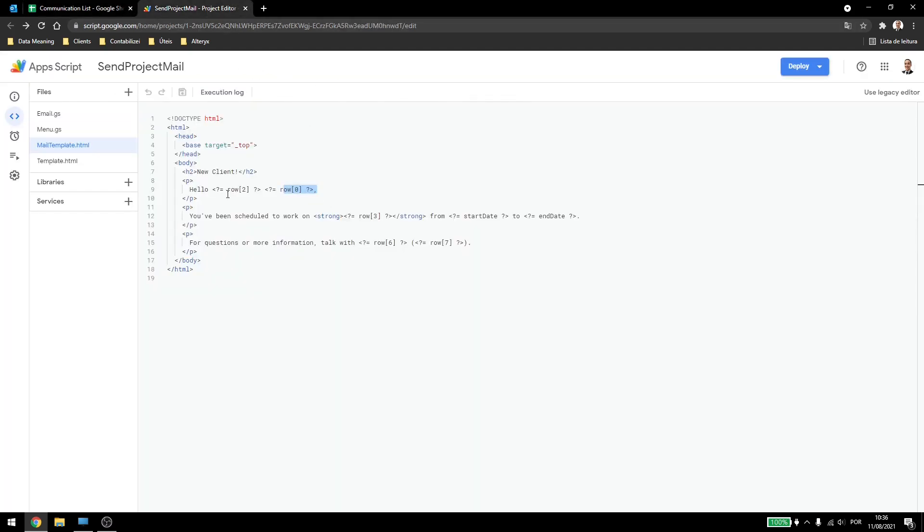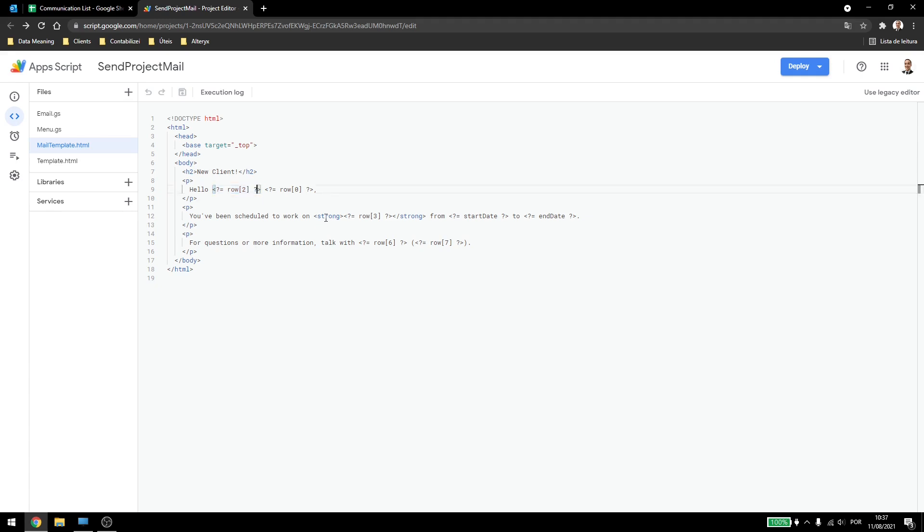Note that for every row, for every type of variable I add here, I have to use this notation. So I have to put a question mark and a recall sign here. And then I have to close it at the end. Now here I just add this strong here just to make the characters bold. But it's just personal preference, you can add what you want here.